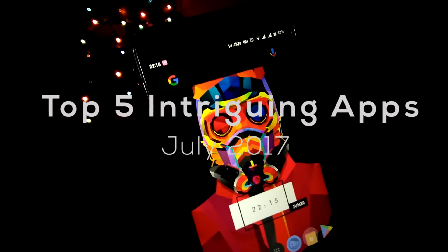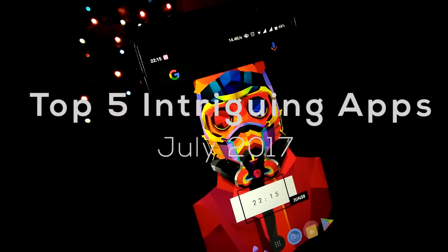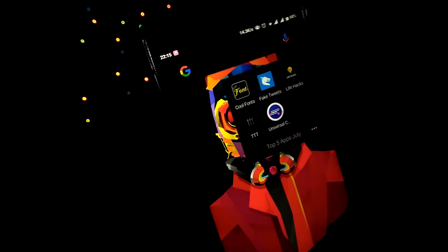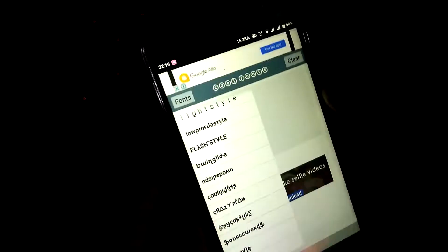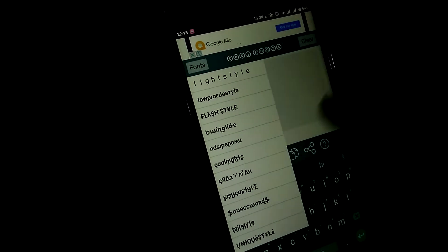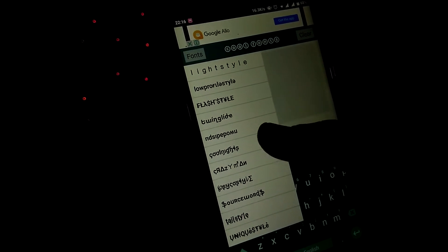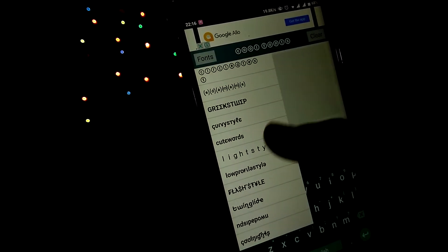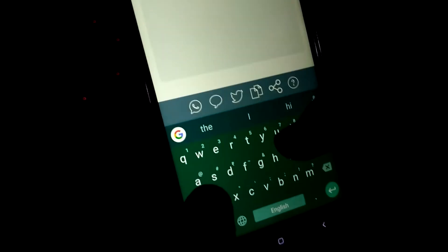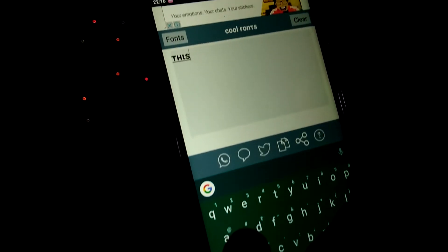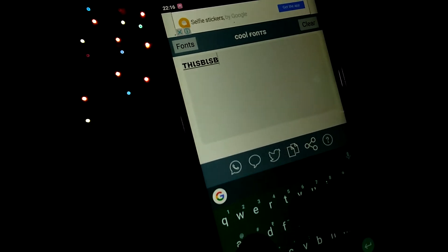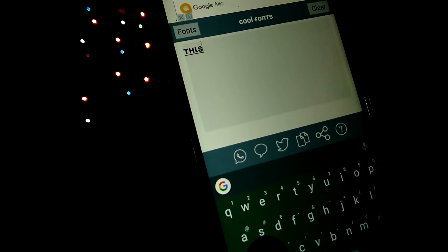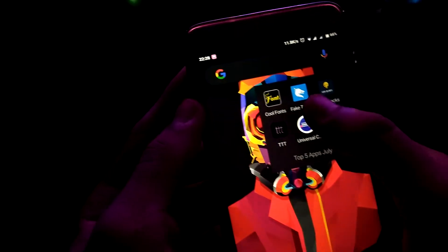This is the top five intriguing apps July 2017. The first app in the list is Cool Fonts, and this app does what it sounds like — provide cool fonts. All you have to do is firstly select the font style and type whatever you wish, and the app itself types in the font. The app is great to surprise your friends by posting stuff on your social media or sending messages on WhatsApp.